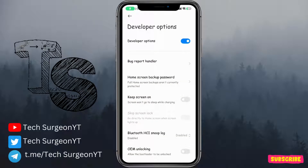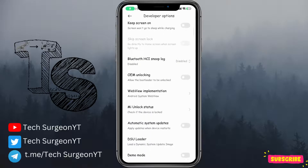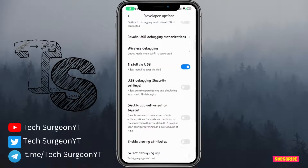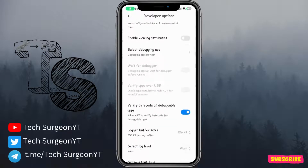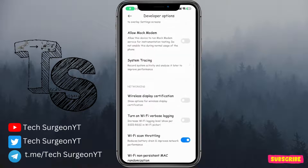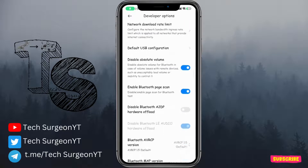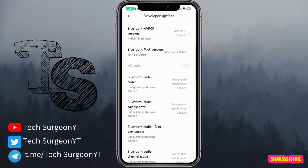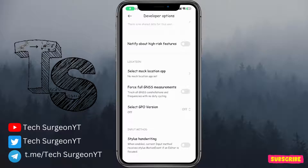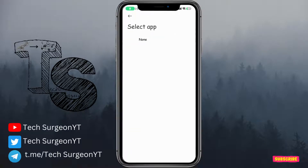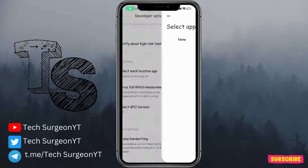Once you're on the Developer Options tab, look for an option called mock locations. Scroll downwards until you get to it — you'll see 'Mock Location' and then 'Select Mock Location App.' Right now there are no mock location apps on this device.